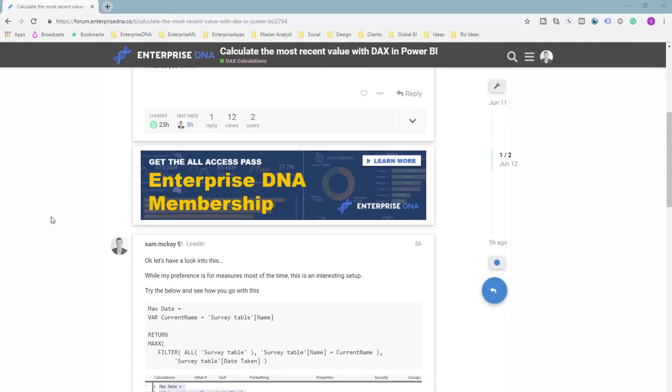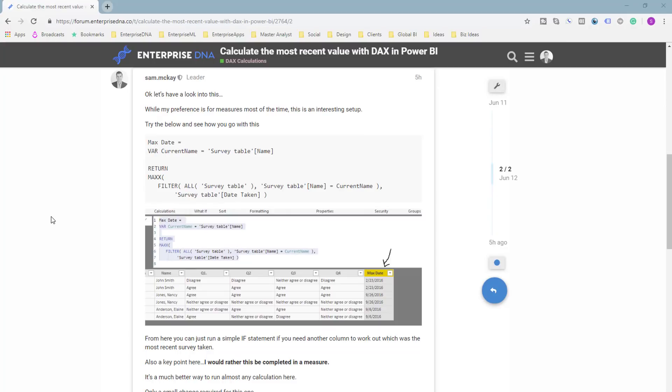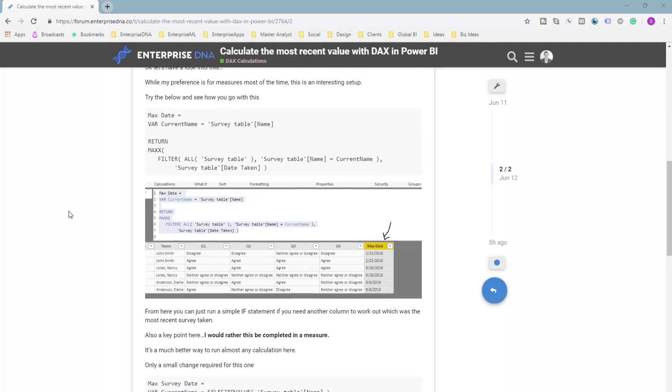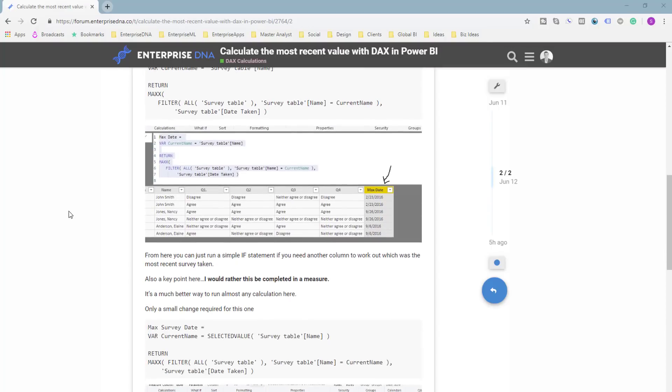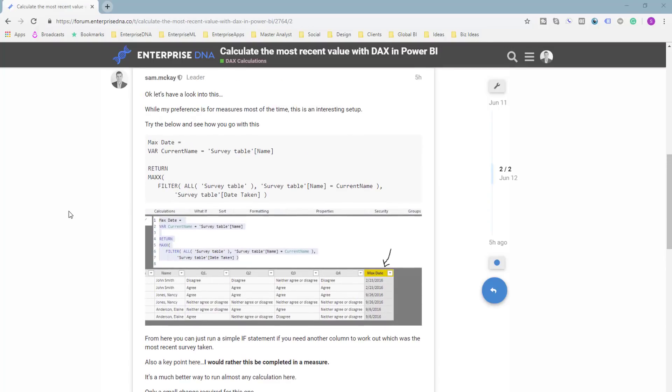Now you can actually do this a couple of ways. You can do it in calculated columns, and also you can do it with measures. You know that I'm much more in favor of measures because calculated columns in my view are most of the time unnecessary.